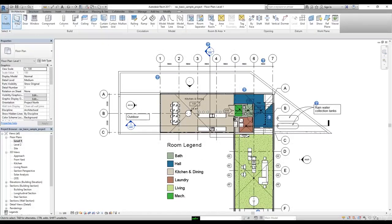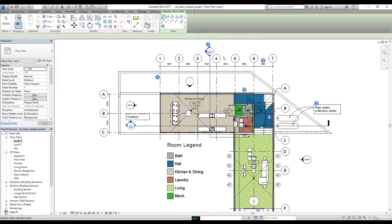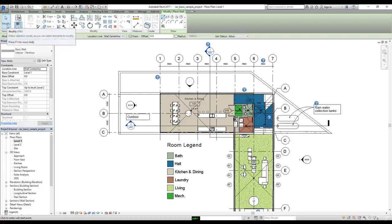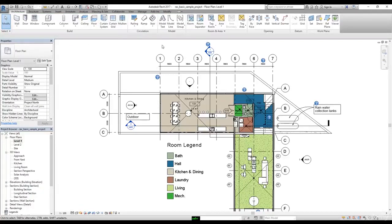Let's try that. I'm going to click OK, then go to Modify to get out of the command. Now I don't have any command selected. On the keyboard if I press WA, as you can see it started the Wall command. I'll click Modify and now we don't have any command selected. There's another way to find out what the keyboard shortcuts are for particular commands.